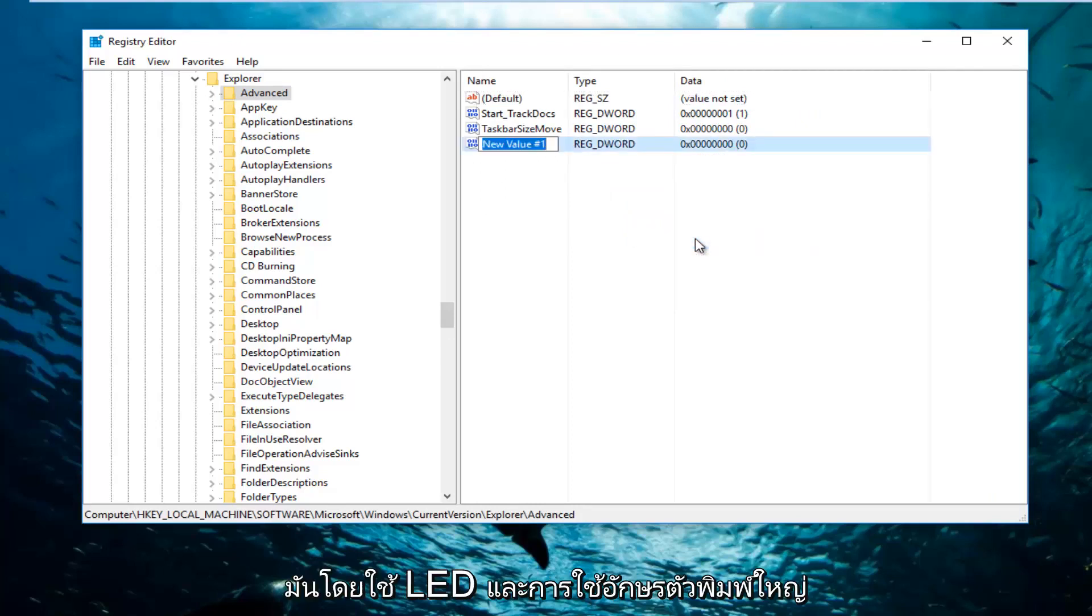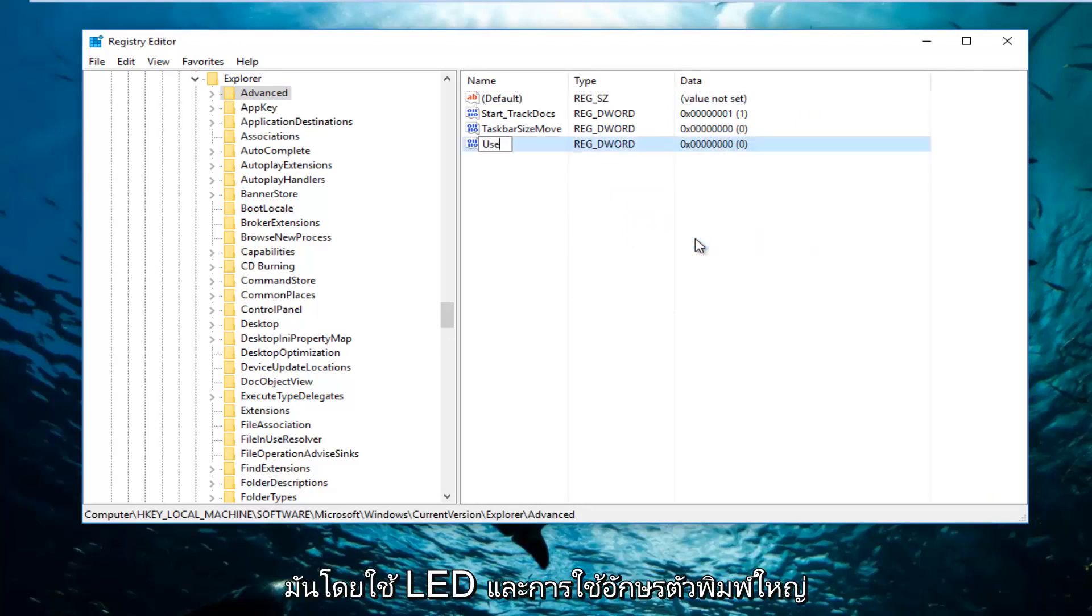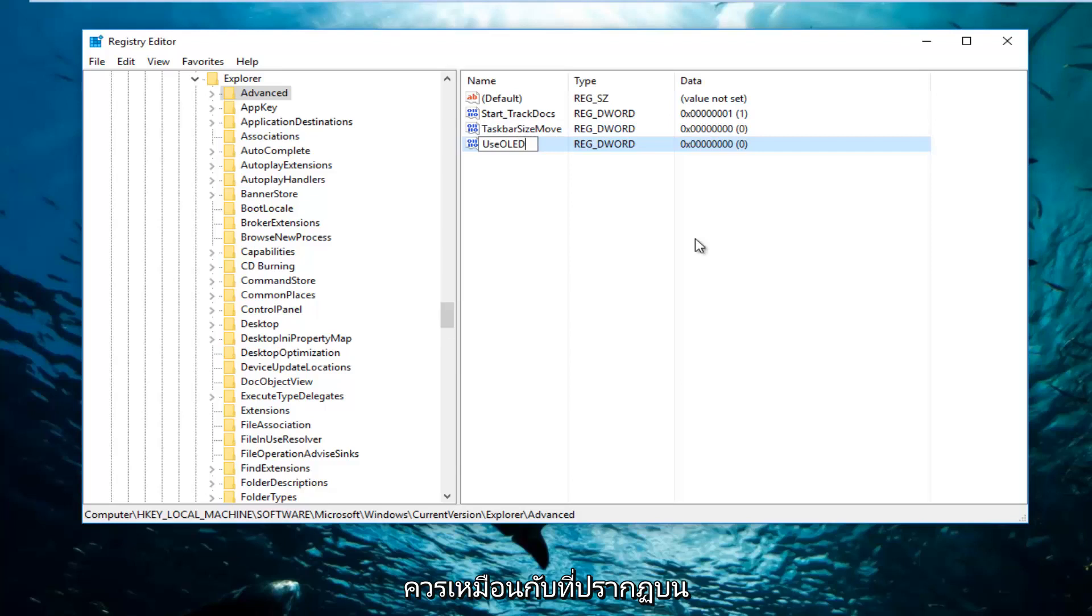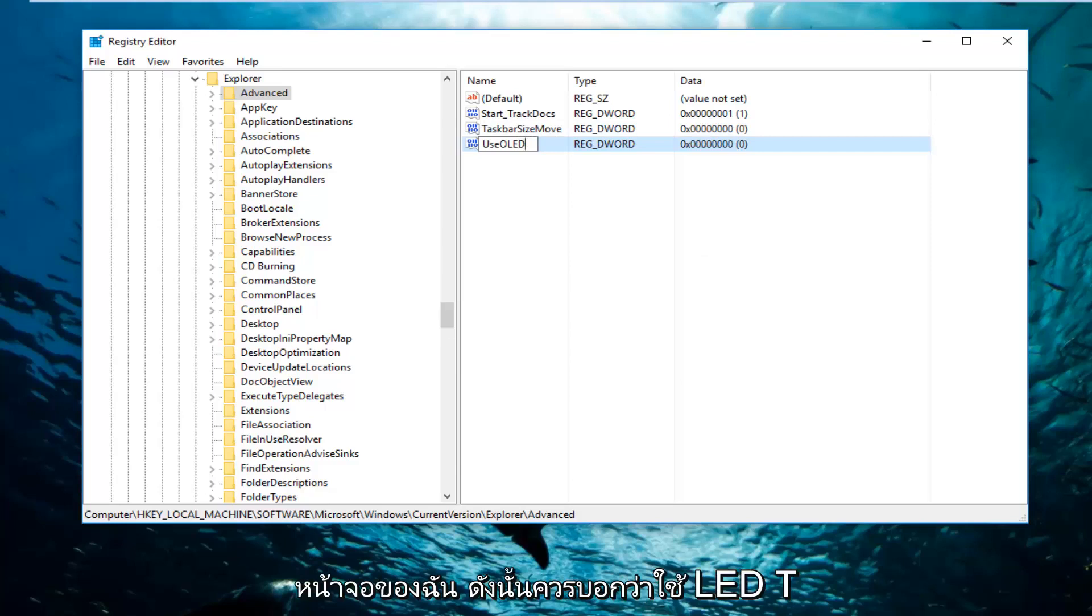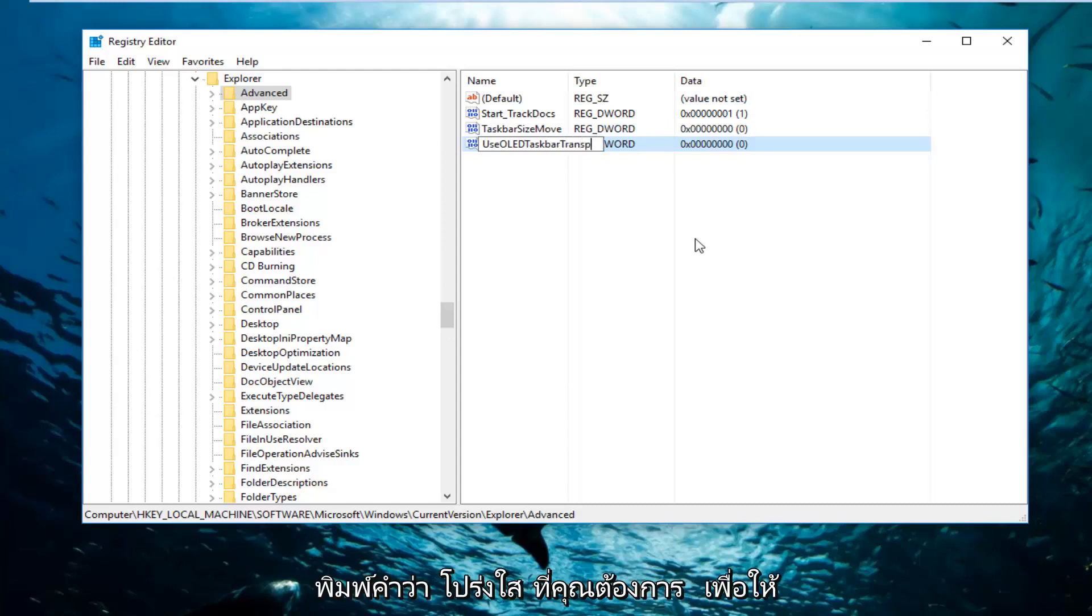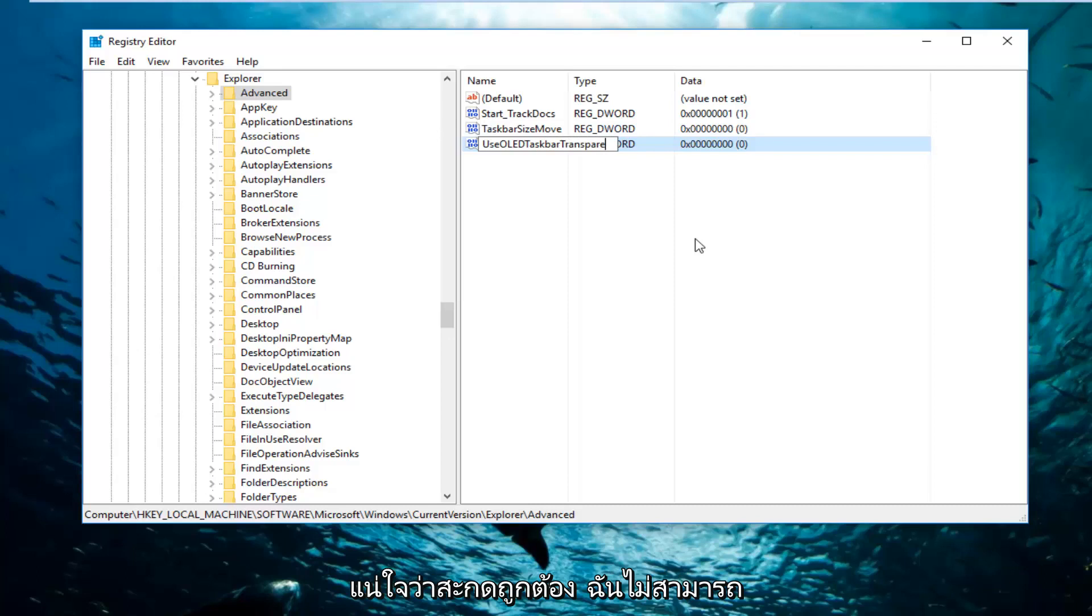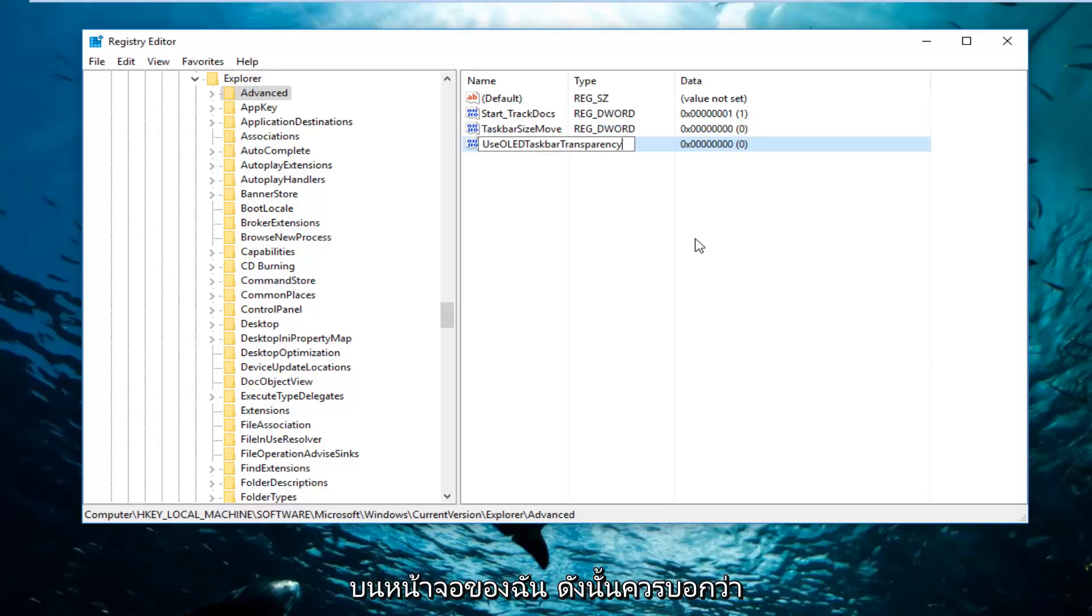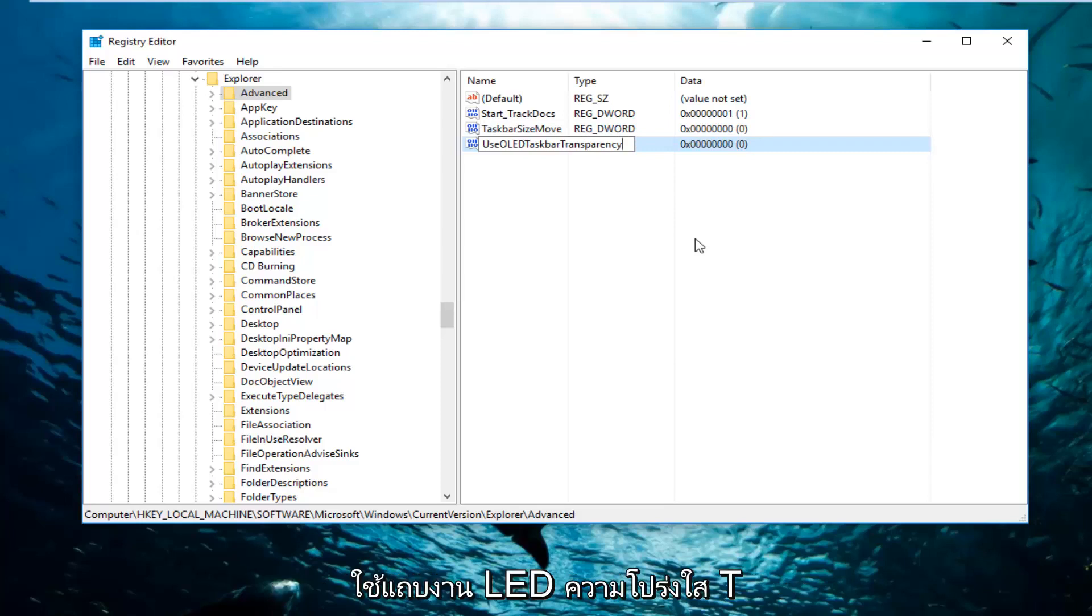And then you want to name it UseOLED. The capitalization should be exactly how it appears on my screen. So it should say UseOLEDTaskbar. Then you want to type in the words Transparency. You want to make sure you spell this correctly. So it should say UseOLEDTaskbarTransparency.